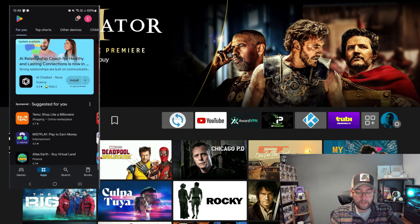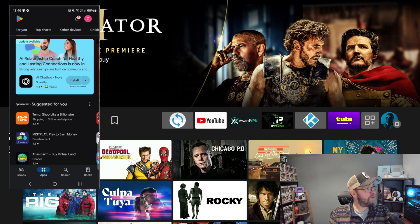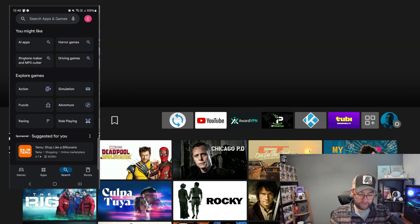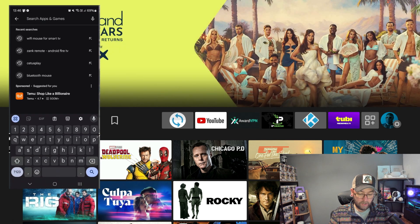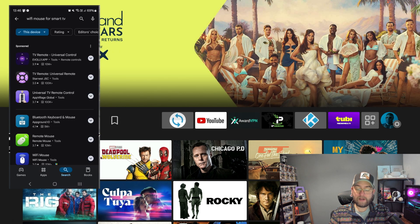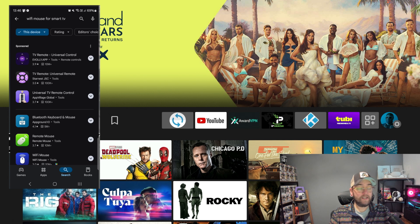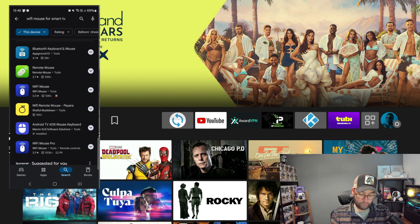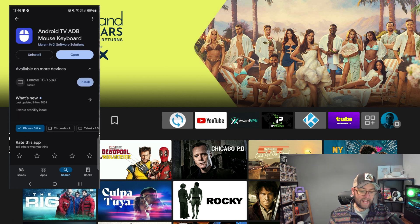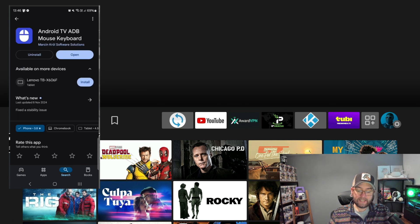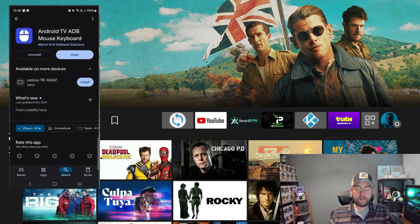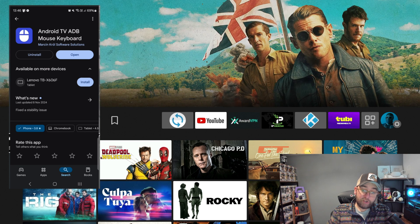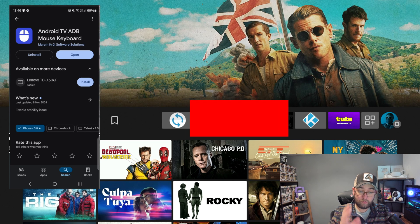Okay, so first you're going to do, you're going to go into your Play Store and you're going to search WiFi Mouse. WiFi Mouse for Smart TV will bring it up for you, and you'll scroll down to one which is called Android TV ADB Mouse Keyboard.